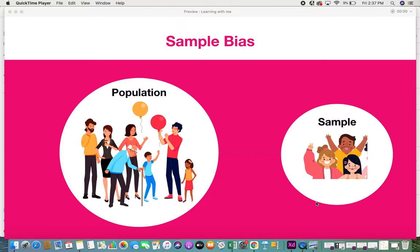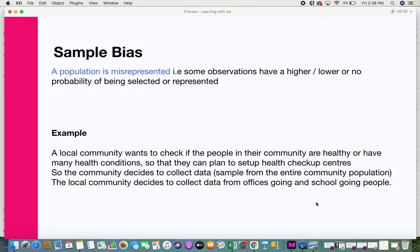So what is sample bias? Sample bias is when a population is misrepresented. For example, imagine a basket of fruits — apples, mangoes, and oranges. A good sample would include one of each fruit. But if I only take an apple and an orange, that is sample bias, because mangoes are not represented at all.